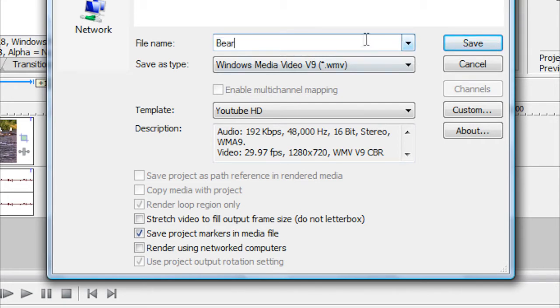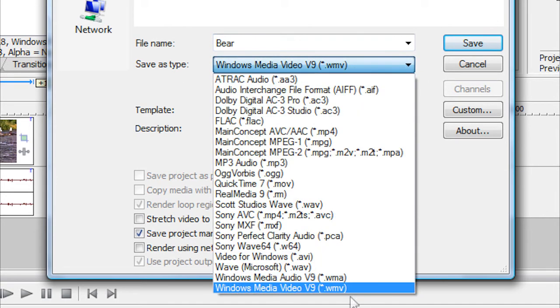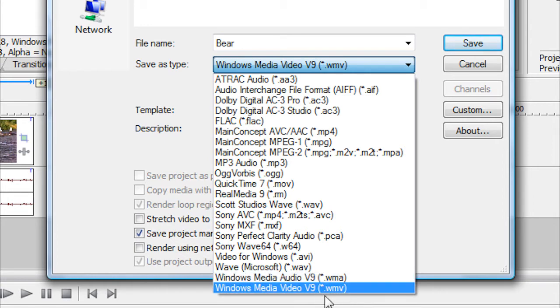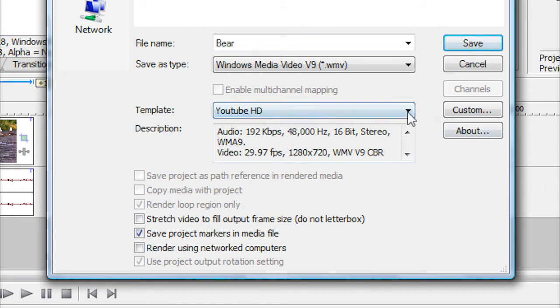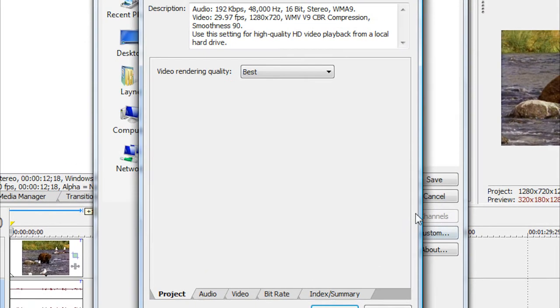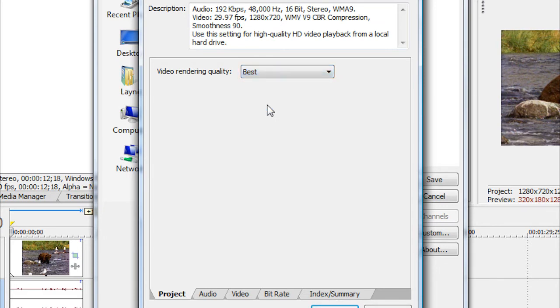And then where it says Save As Type, for the best quality you want to click on the arrow, go down to your very bottom one, Windows Media Video 9, or Video V9. And in brackets it has .wmv. That's the one that you want to choose. And then down here where it has your Template, you want to just click on Custom. Now for your project, you want to keep the video rendering quality on Best, one of these four, and keep it on Best.